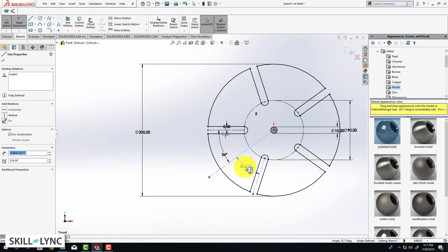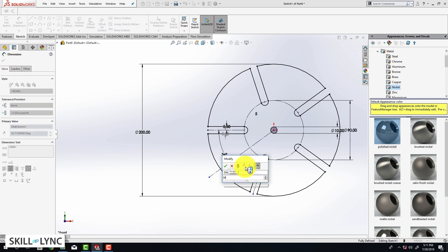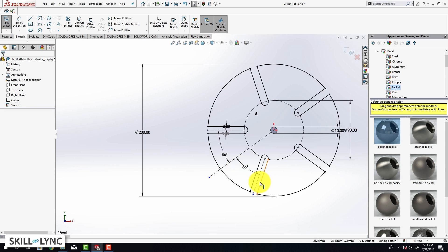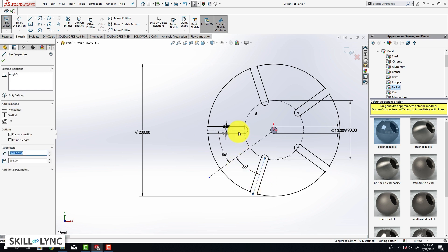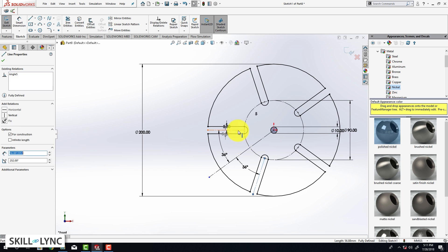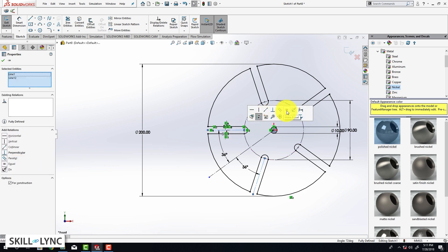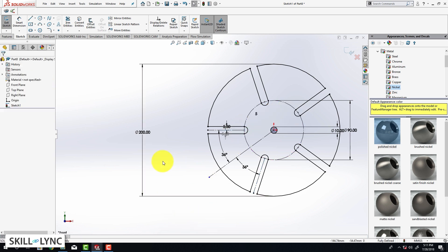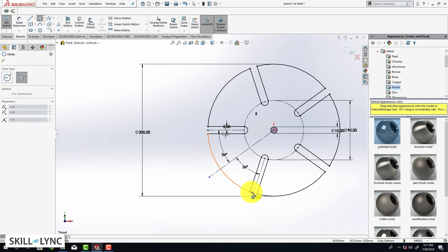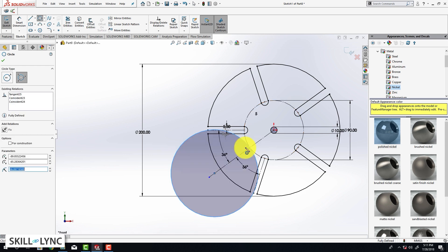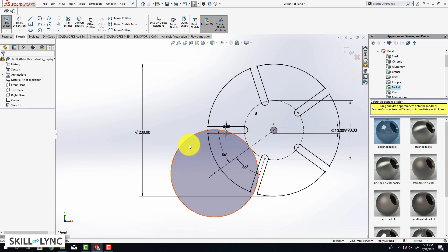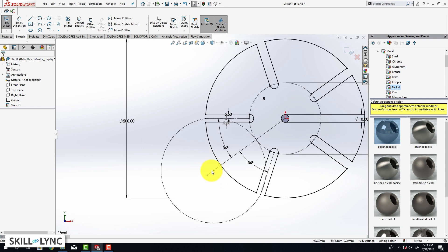Similarly, select the third line and the second line and type in 36 degrees. Now we are going to select both of our construction lines and click Make Equal. Next we are going to create another circle — go to the circle tool and click on Perimeter Circle, so we need three points: point number one, point number two, and point number three. Once you hit Escape, we are going to convert this into a construction geometry.